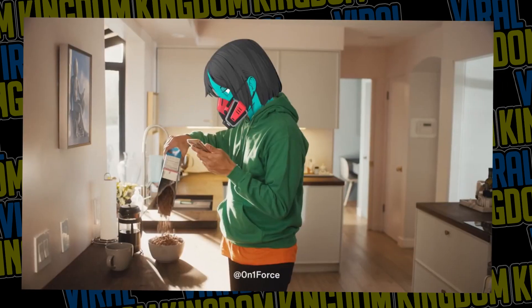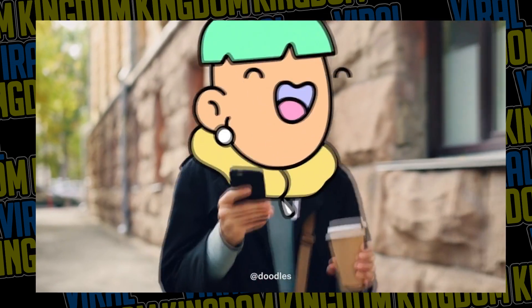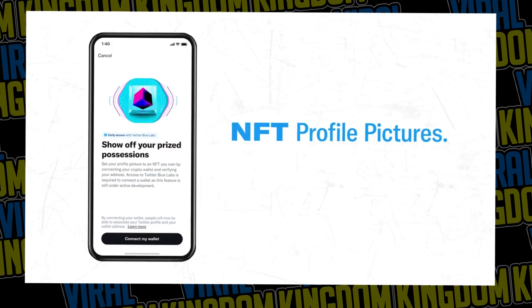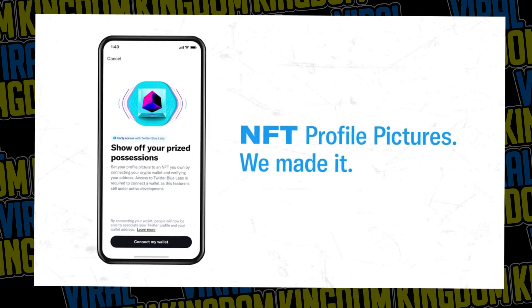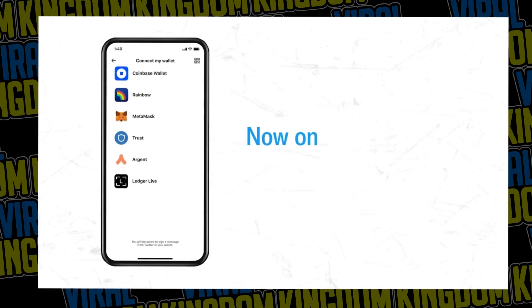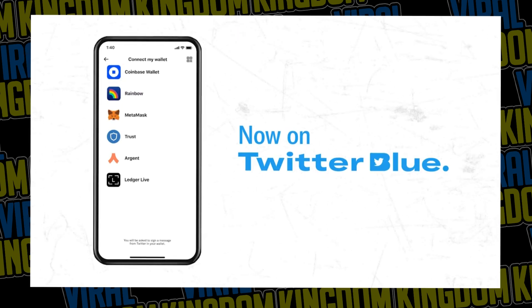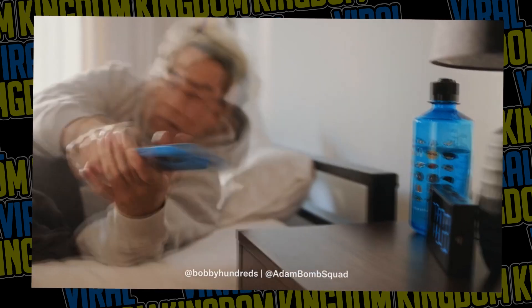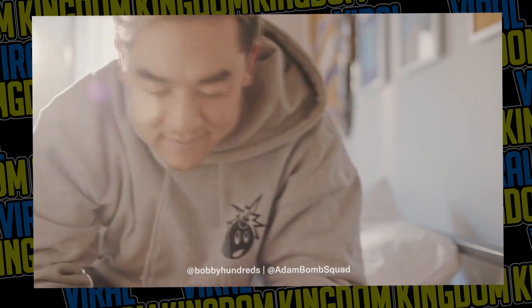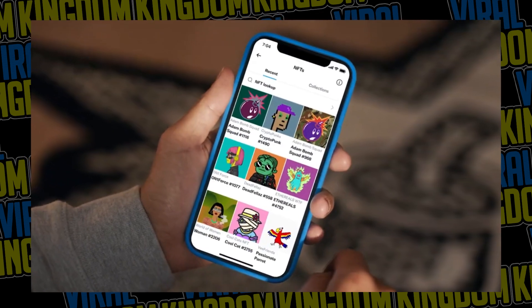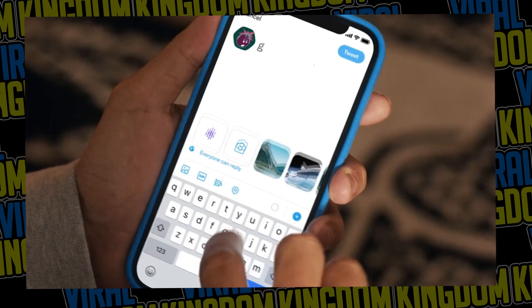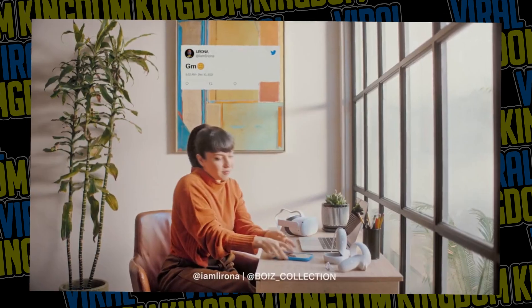Twitter Blue just uploaded a video on Twitter — I probably have it on screen right now — it's a promotional video featuring a bunch of different projects and how you can integrate your profile picture with your NFT. The video is so well done. You can actually see when you click on the profile picture: the creator, their wallet address, the description, the name of the project, and the name of the singular NFT. There are so many cool features within this new integration.